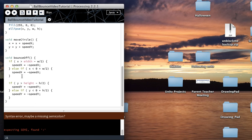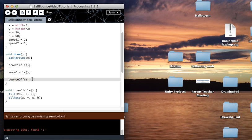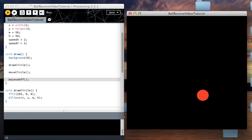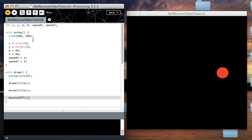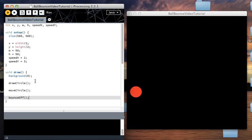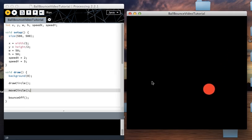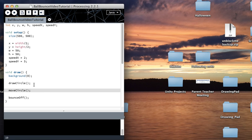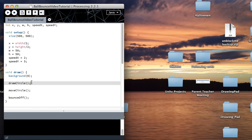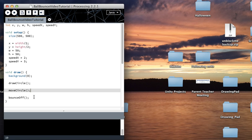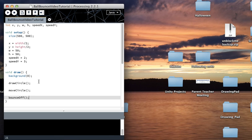Unless a method is called, the computer does not read it — it needs to be called explicitly. A typo I need to fix — remember you need to put a semicolon after every statement. As you can see it's still working the same way, but the draw loop now reads more like English: first draw the circle, then move the circle, then bounce off the walls.